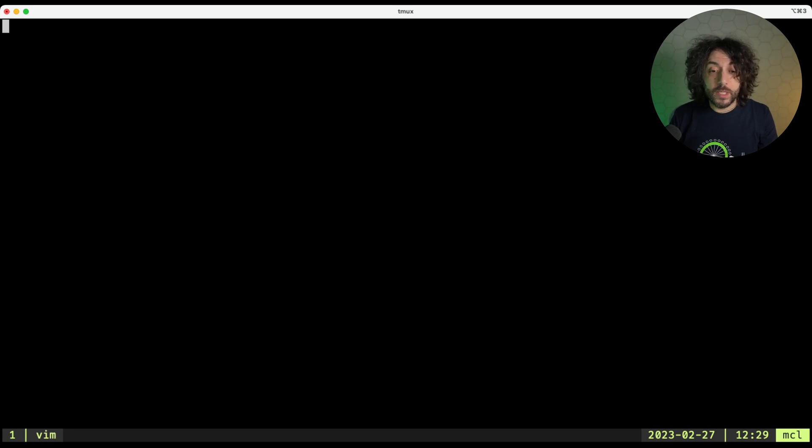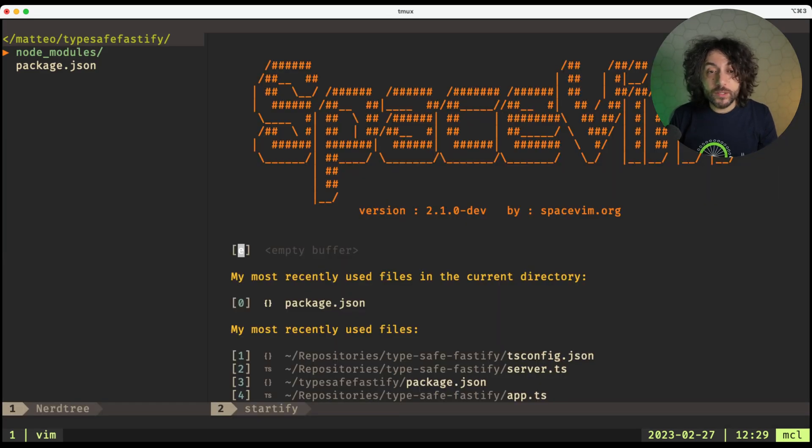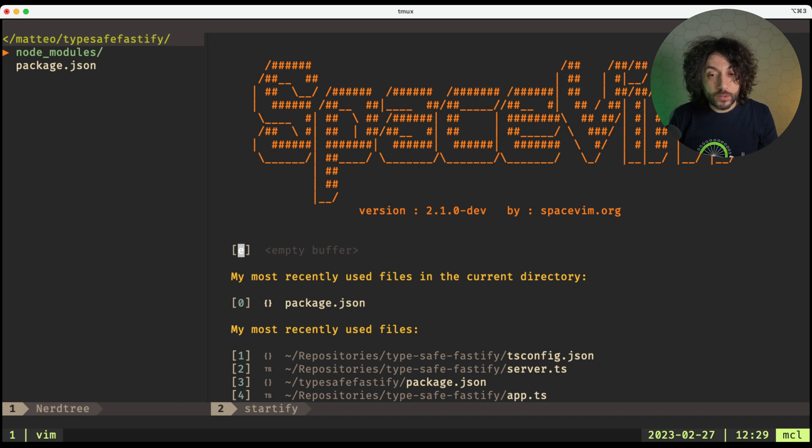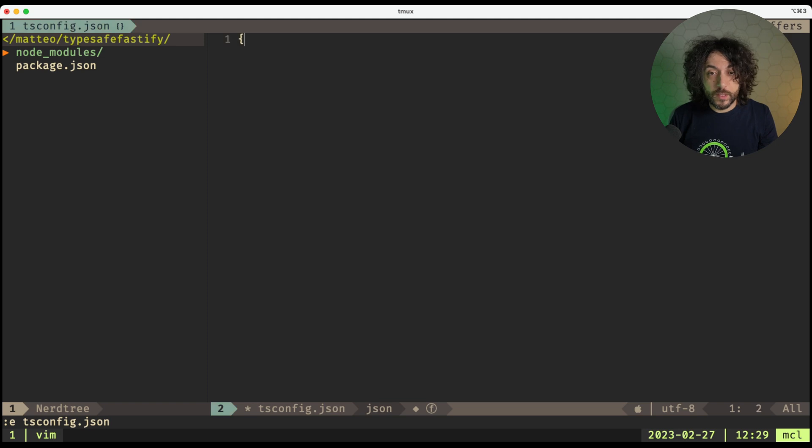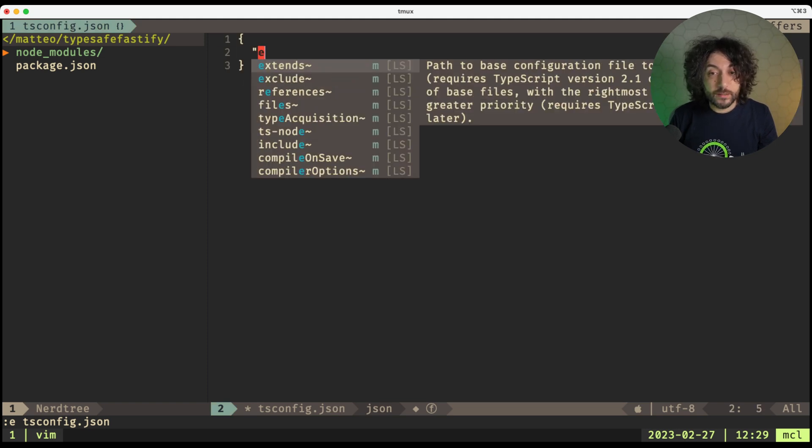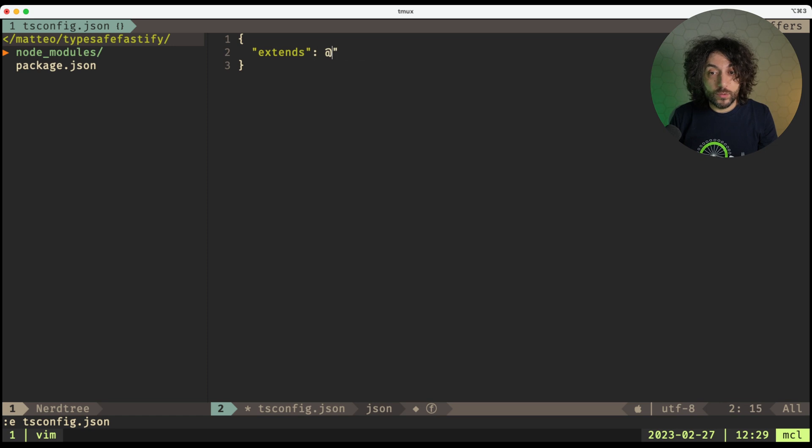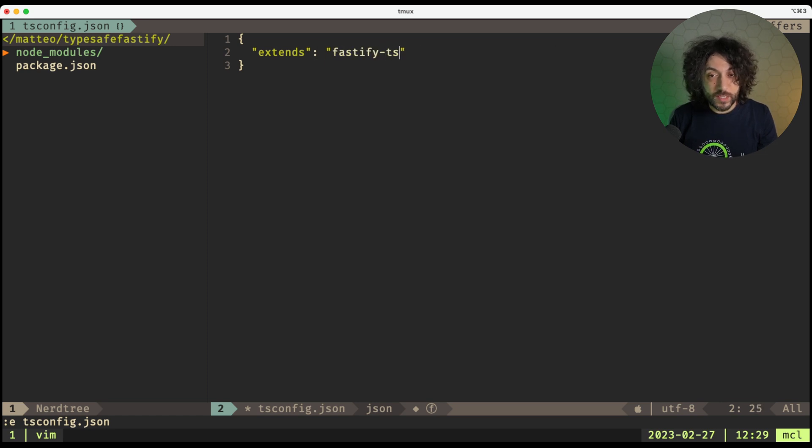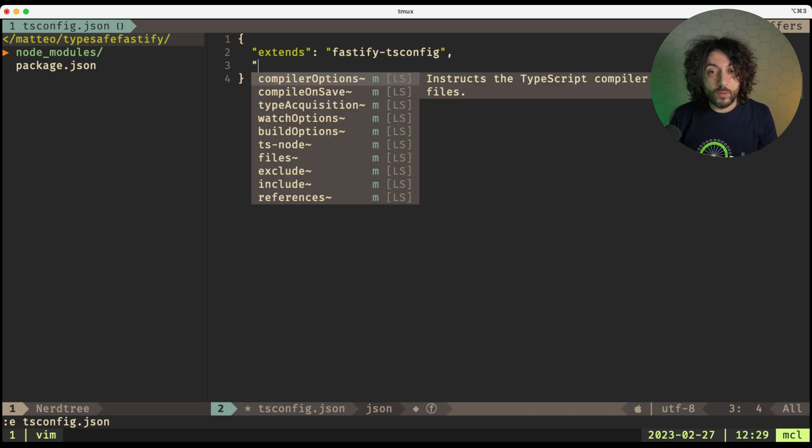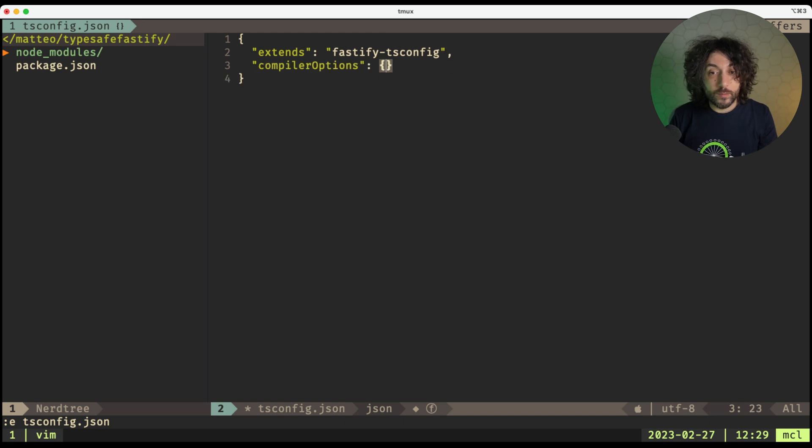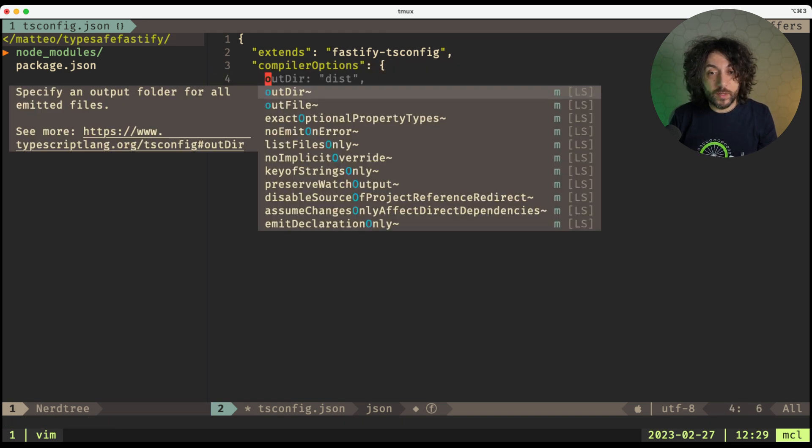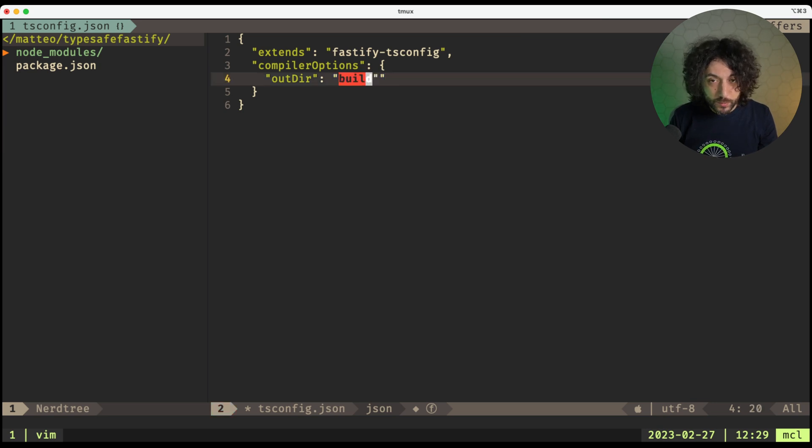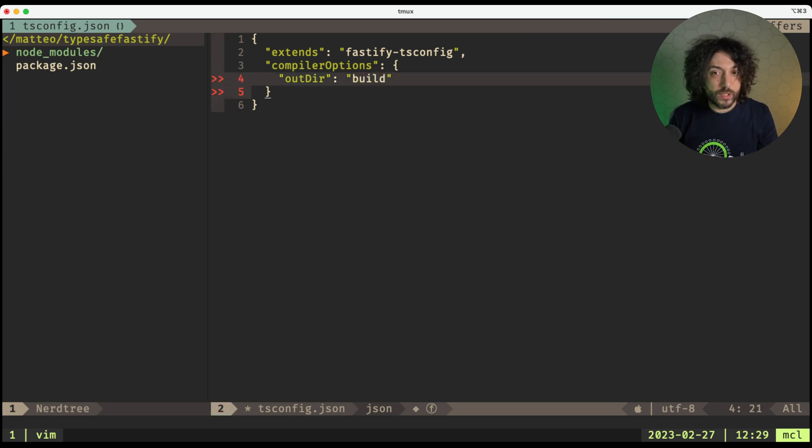Now we open up our editor and we need to create a new tsconfig.json file. Here we specify extends, and we want to say that we want to extend fastify-tsconfig. Then we want to specify some compiler options, and here we want the output directory to be build, for example, or dist. You can use what you want, to be honest.